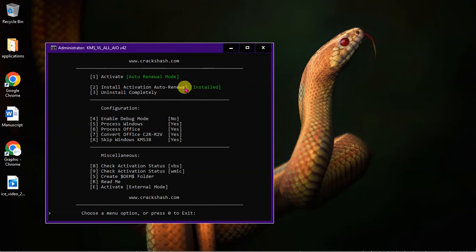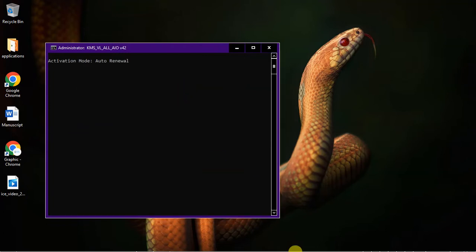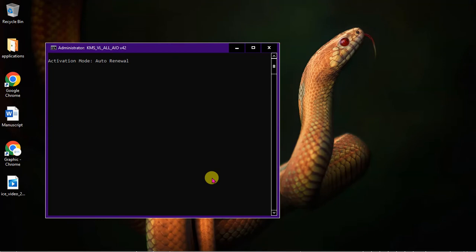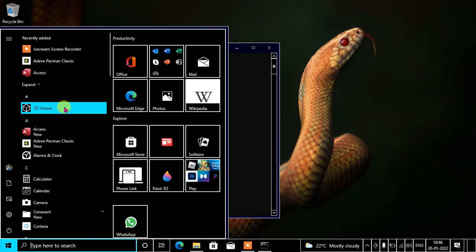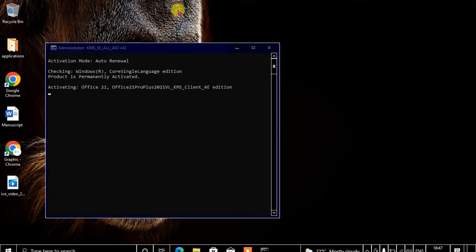This is very good because you have the install activation auto-renewal feature, so it's going to install the activation right now. After the activation expires — after the license key expires — it can renew automatically as well. Let's press 2 and get going. You need to stay connected to the internet, which is a requirement.